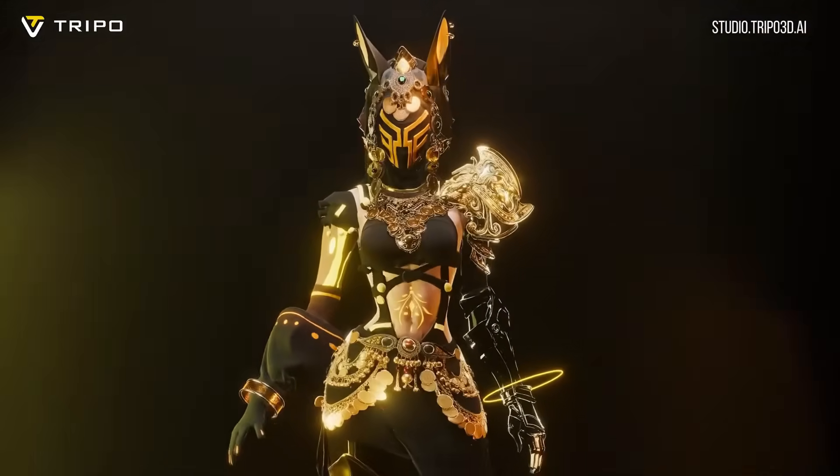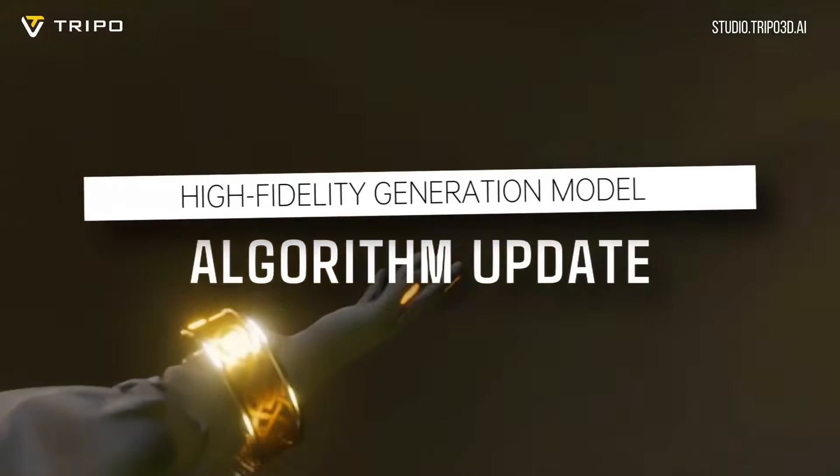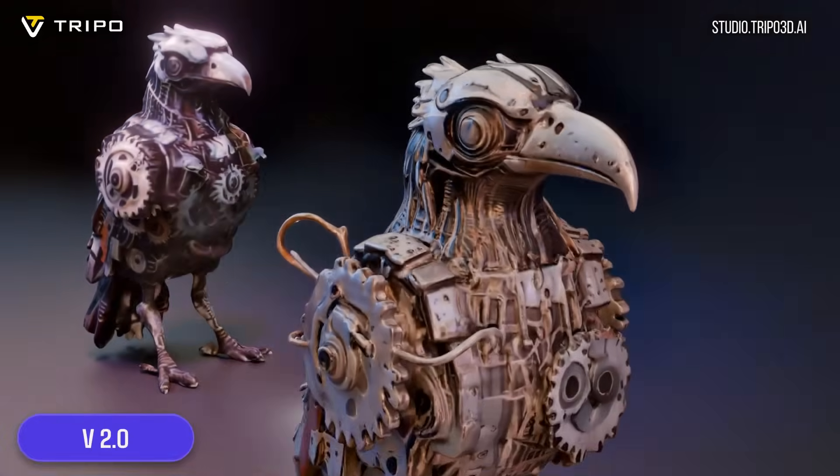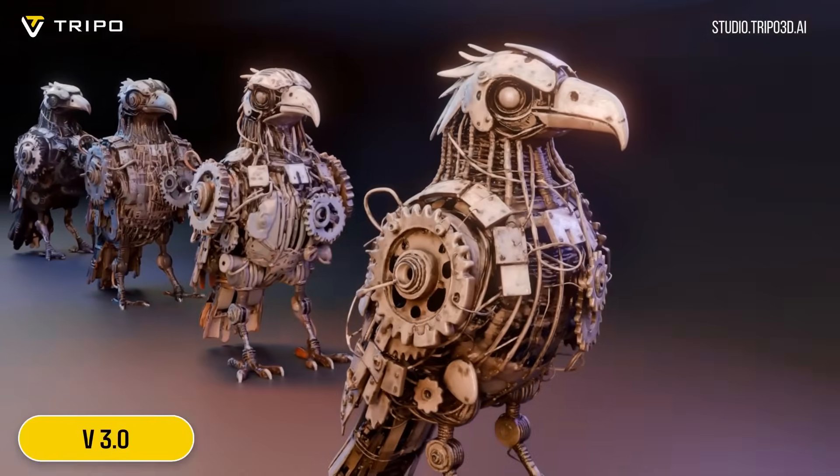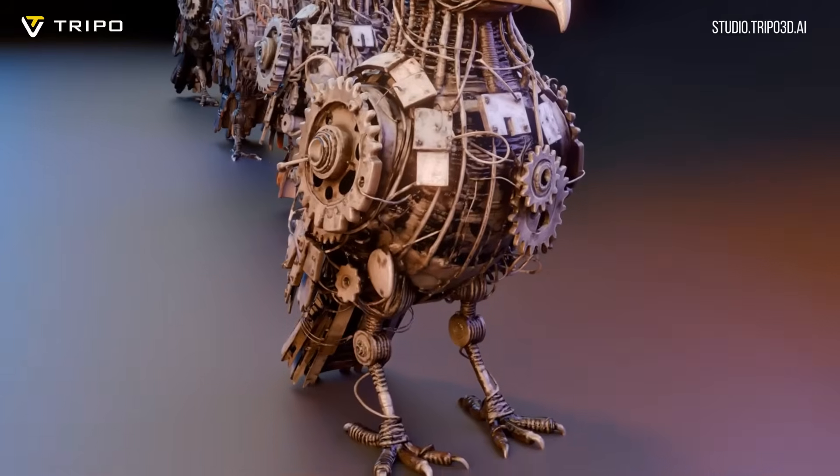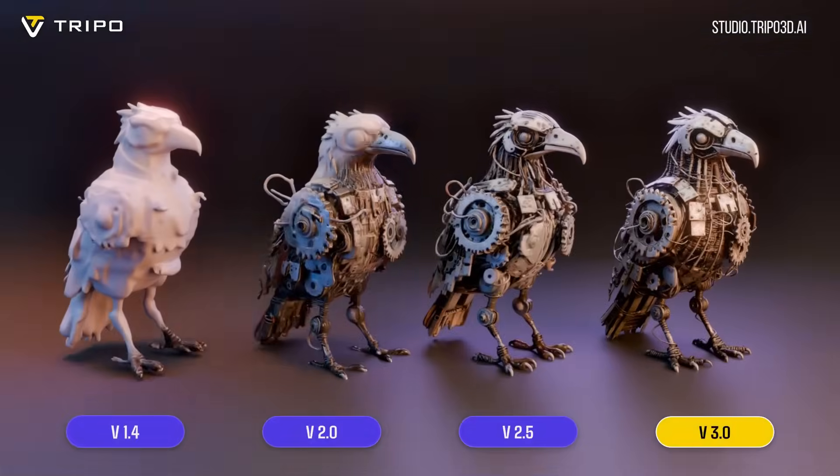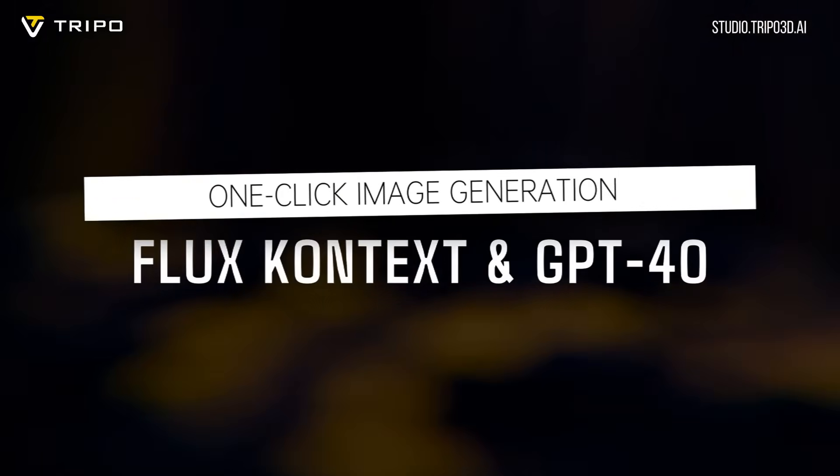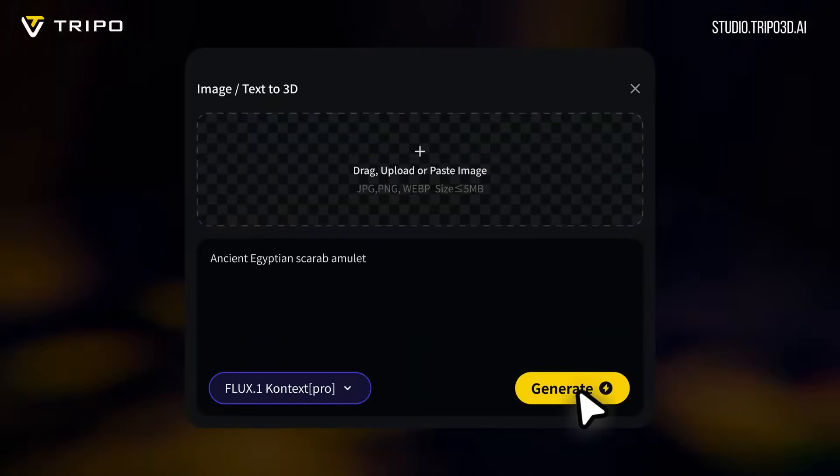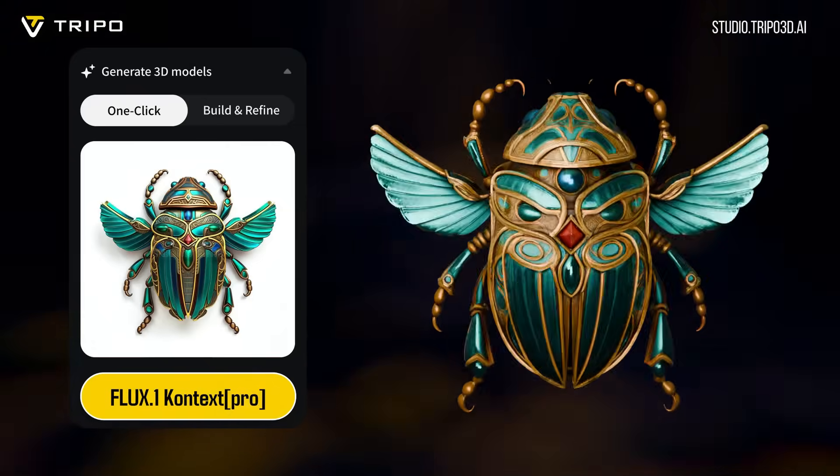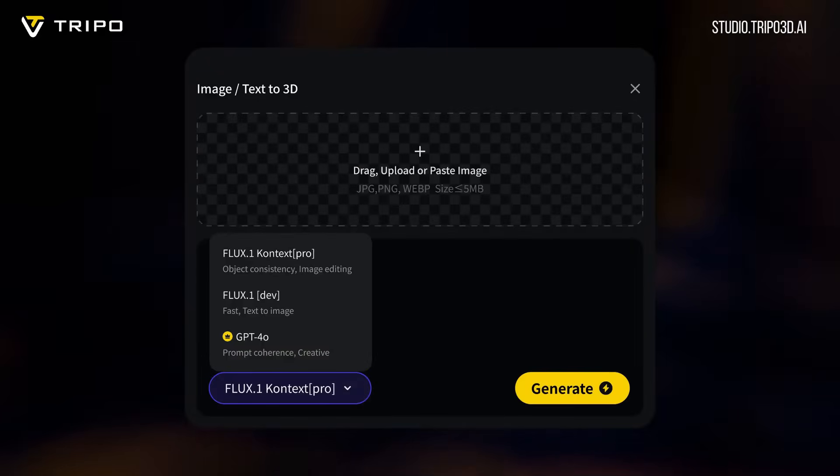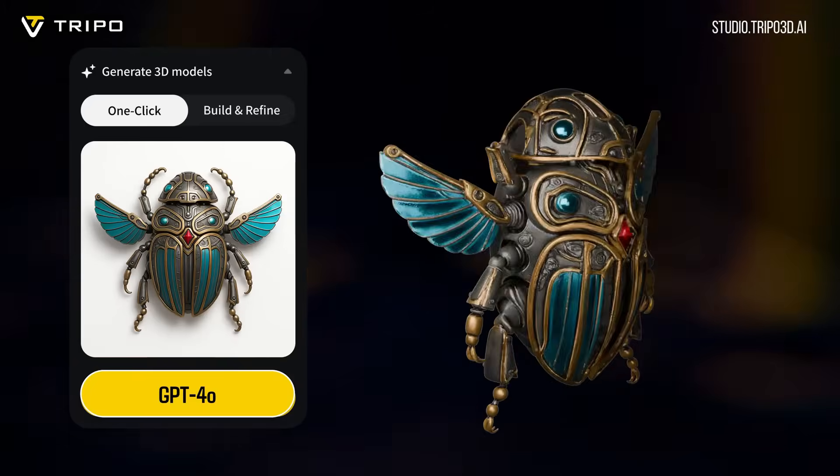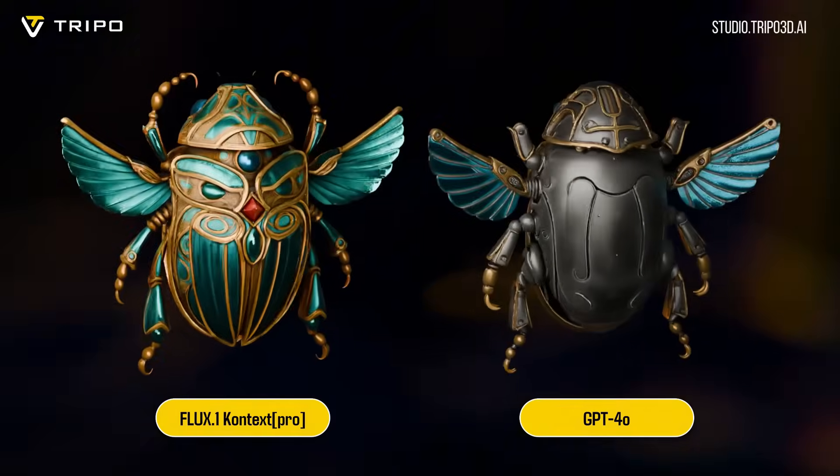Compared to previous versions, the new algorithm 3.0 delivers sharper geometry, cleaner topology, and richer, production-ready textures. With standard mode for speed and ultra mode for maximum detail, Tripo 3.0 isn't just faster, it's smarter, more precise, and built for real-world use. Now, let's take a closer look at Tripo 3.0 and explore its powerful new features.